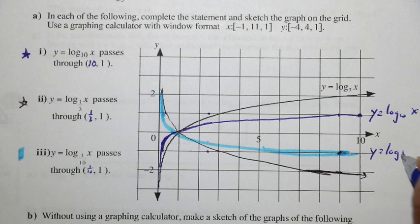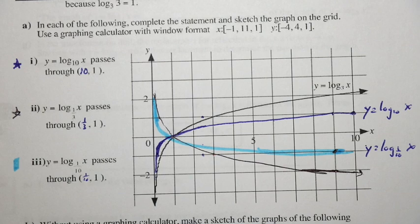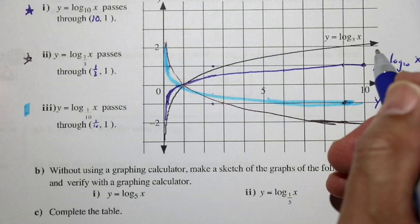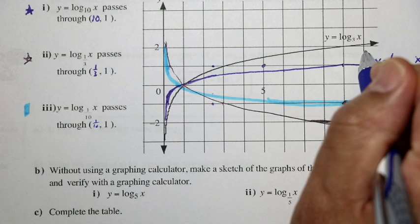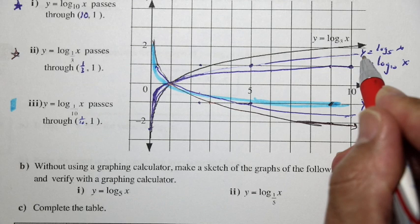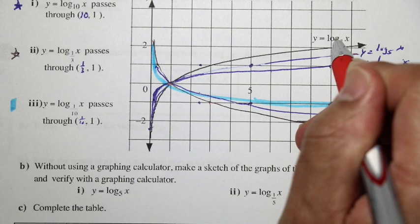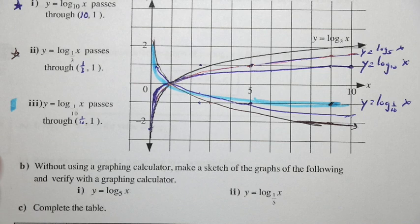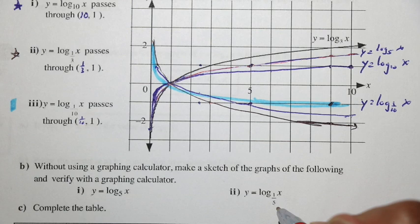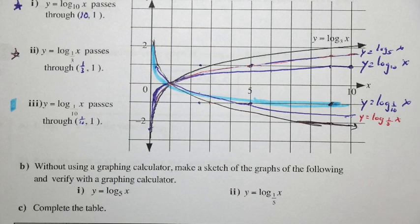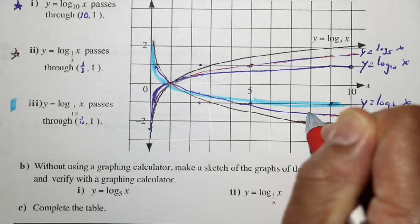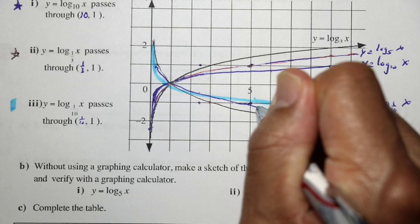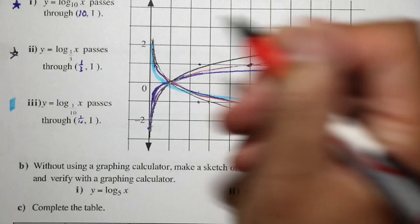Without a graphing calculator, we're going to sketch the graphs of the following. For y equals log base 5 of x, that's going to be in the center — at x equals 5, y equals 1. It will come in between log base 3 and log base 10. For y equals log base 1 over 5 of x, that's going to be a reflection, coming through between the log base 1 tenth and the log base 1 third graph.